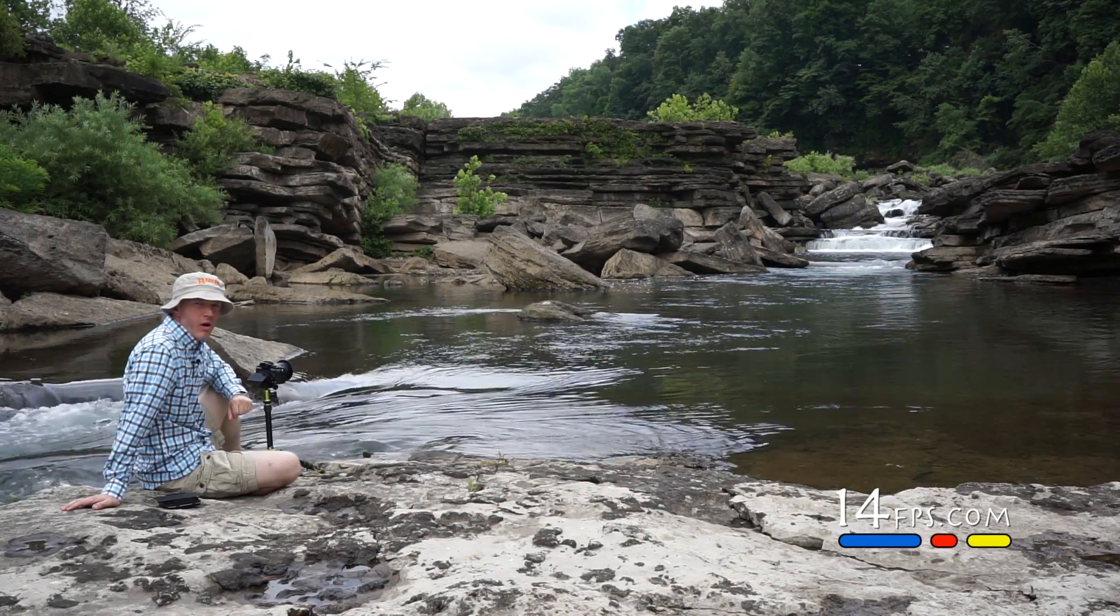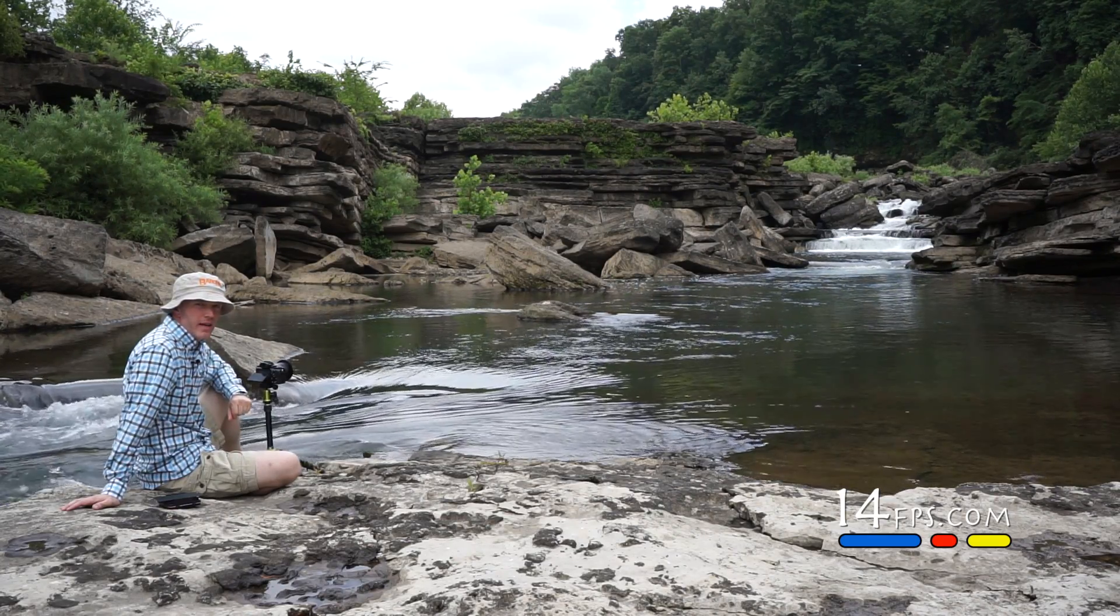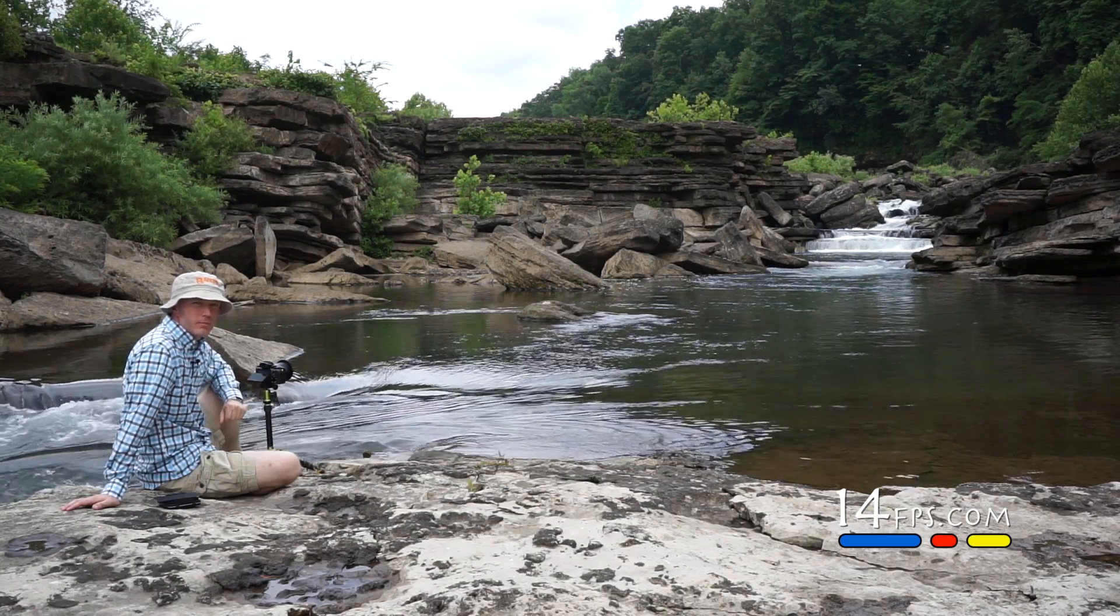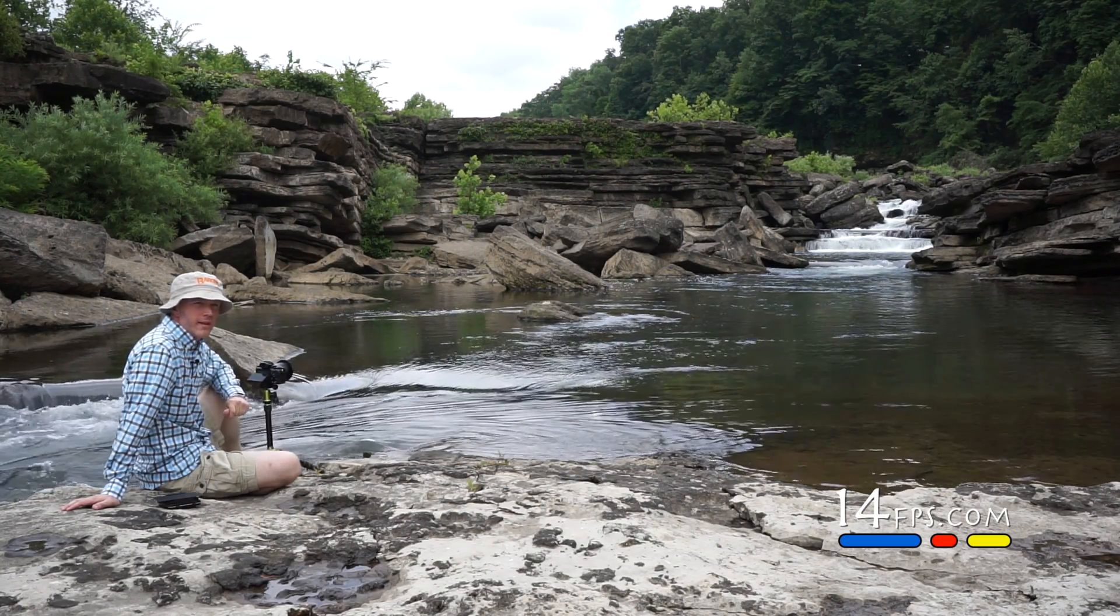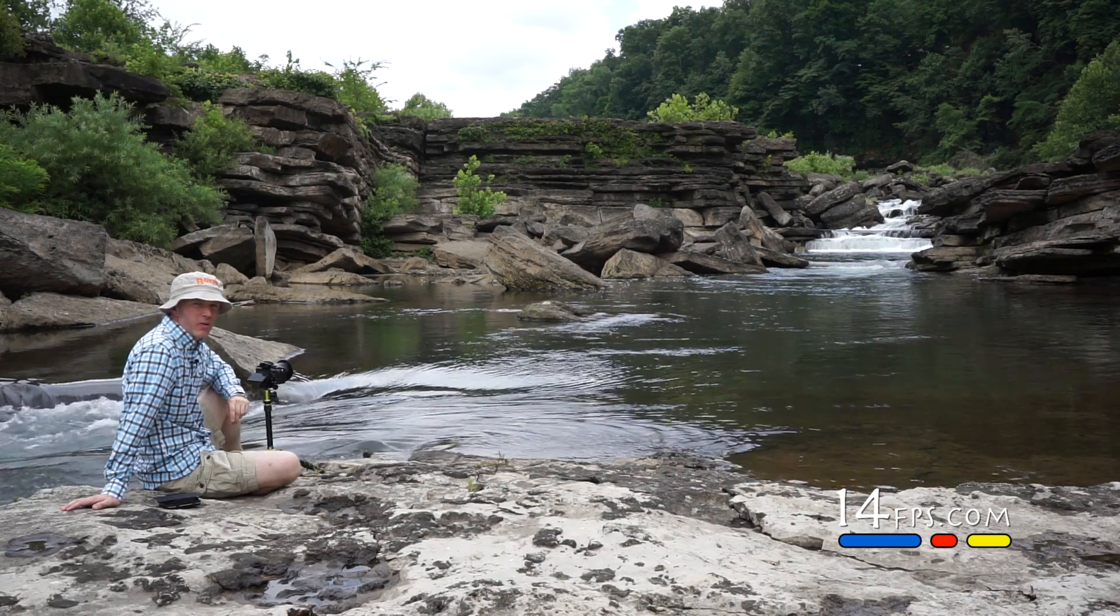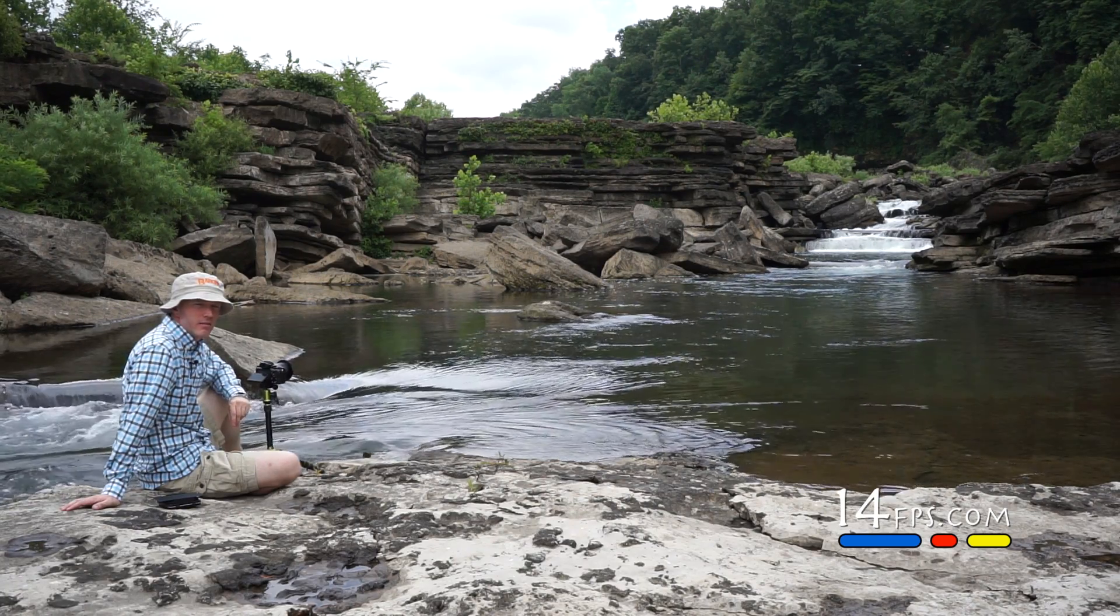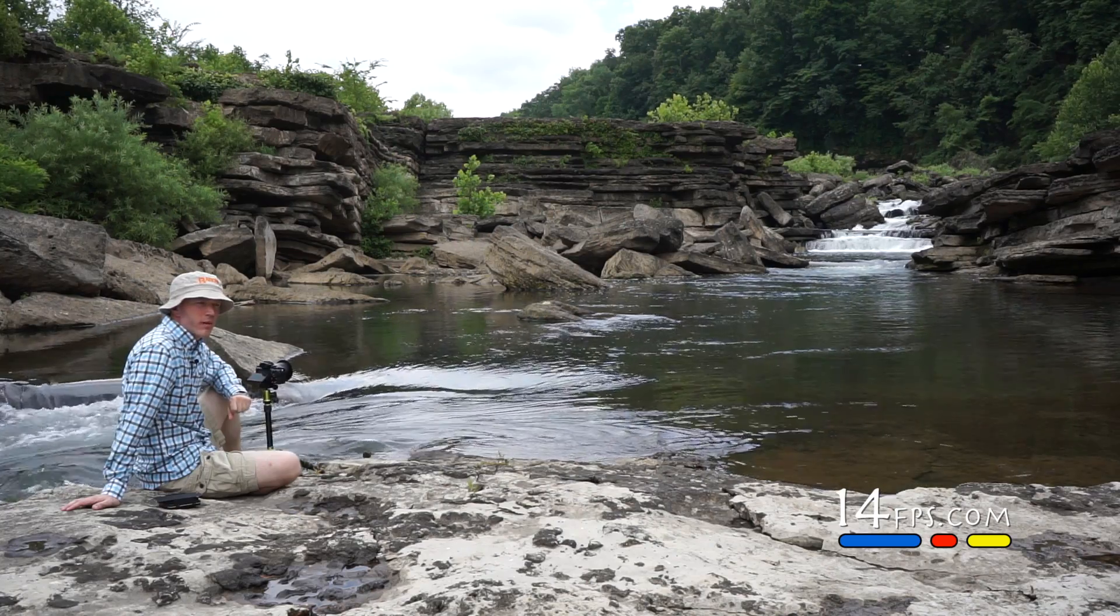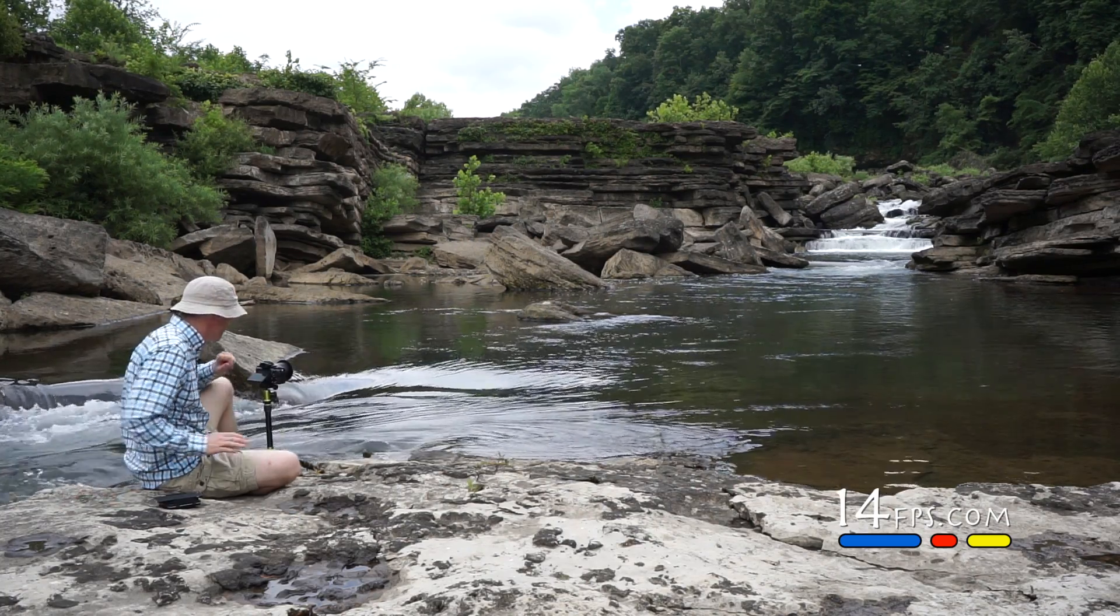Today we're in Rock Island State Park, and we're going to photograph a cascade. Instead of using a neutral density filter and long exposure, we're going to do the opposite. We're going to take normal photos, stack them together later in post-processing to get that long exposure look, and we're going to go over that right now.